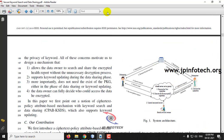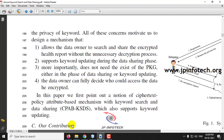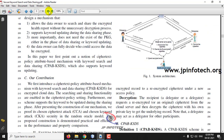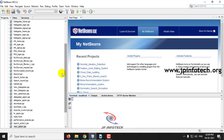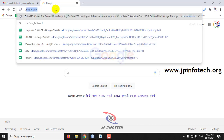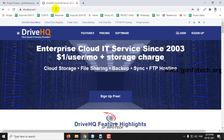You can see the system architecture here, which has the entities: delegator, delegatee, the cloud server, the health record owner, and also the PKG. We have implemented this project in Java using NetBeans 8.2, and for the database we have used MySQL. For uploading the data in the cloud we will be using DriveHQ — we are going to store the uploaded data in this DriveHQ cloud.